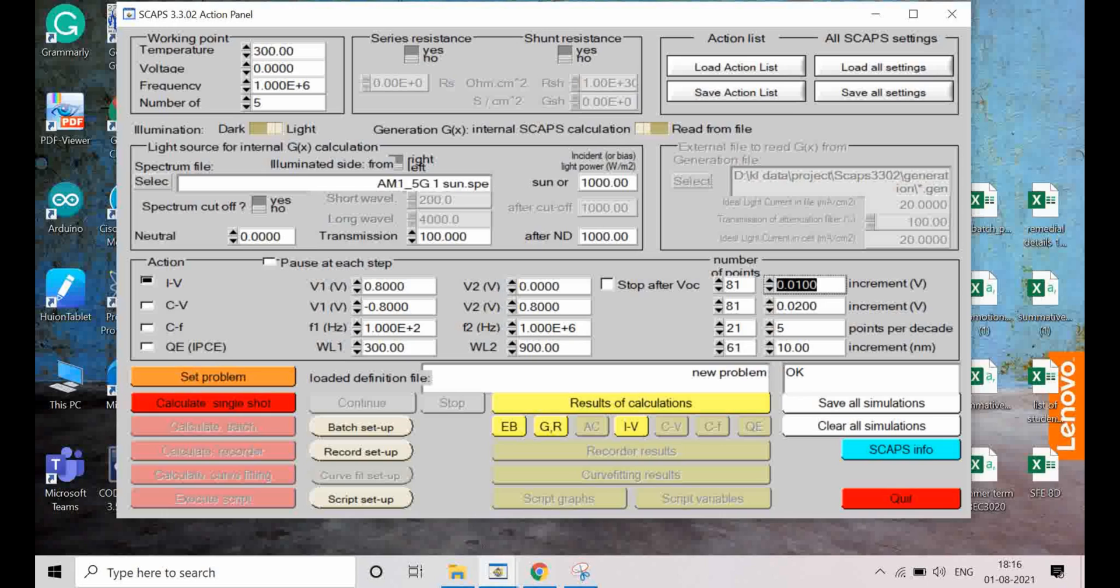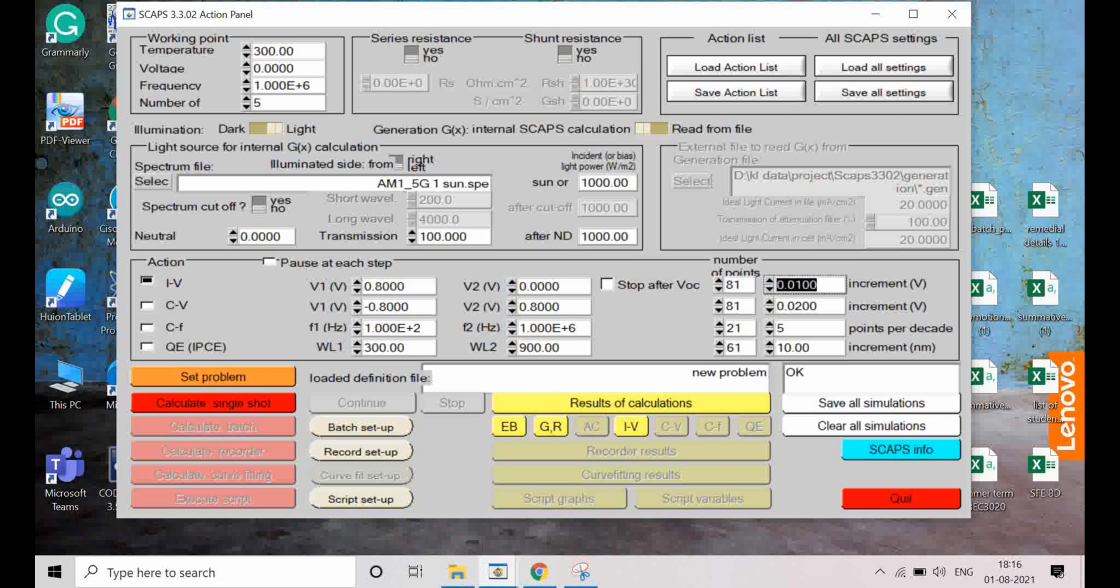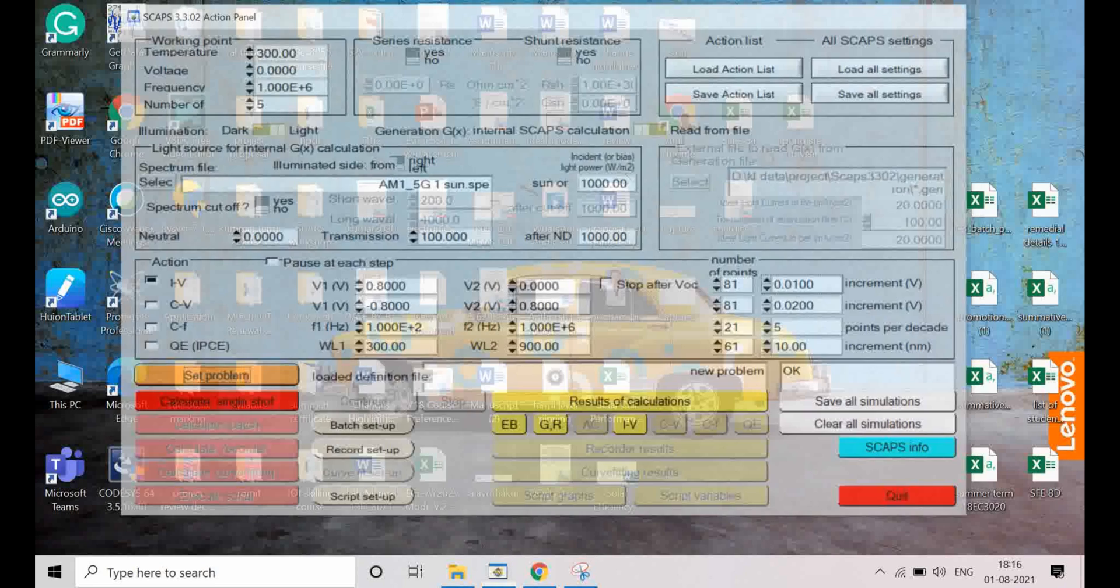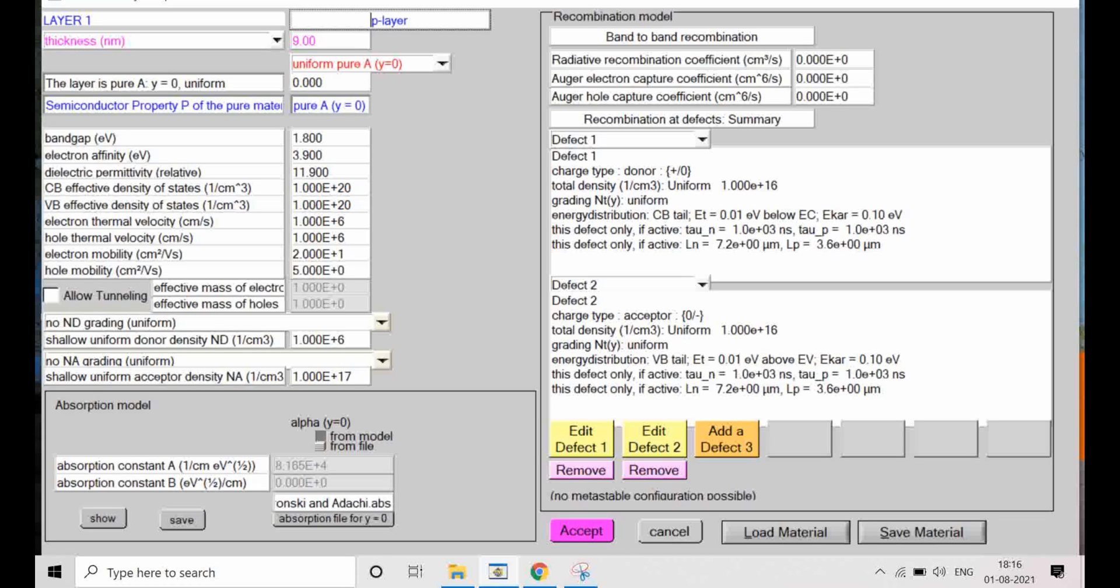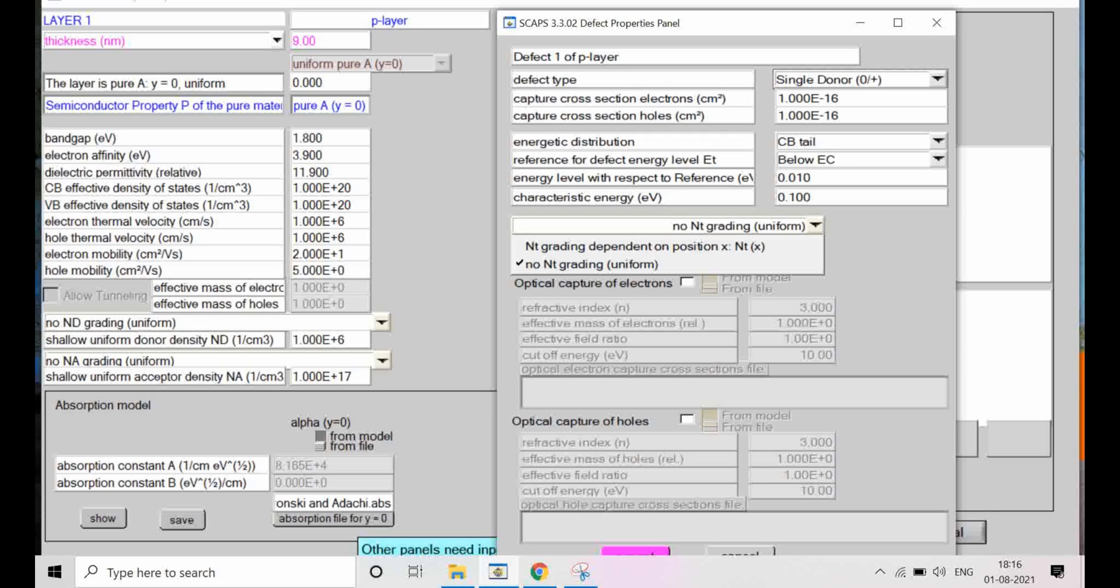It is not negative and we cannot put negative value, so it comes out that reverse scanning of IV is not possible in SCAPS. In that case, to simulate the hysteresis IV curve of perovskite, we can take defect models. In one defect model we will be putting down the conditions for reverse scanning conditions.